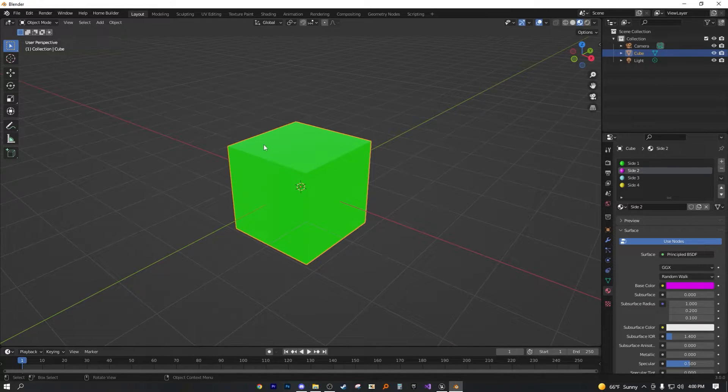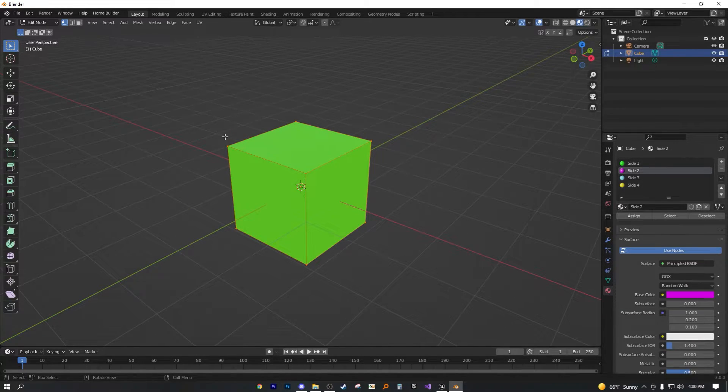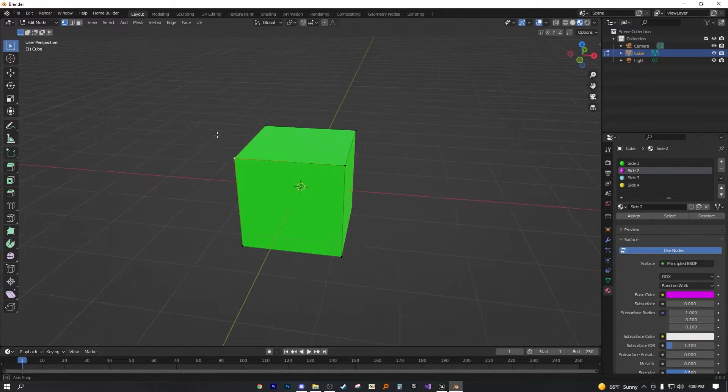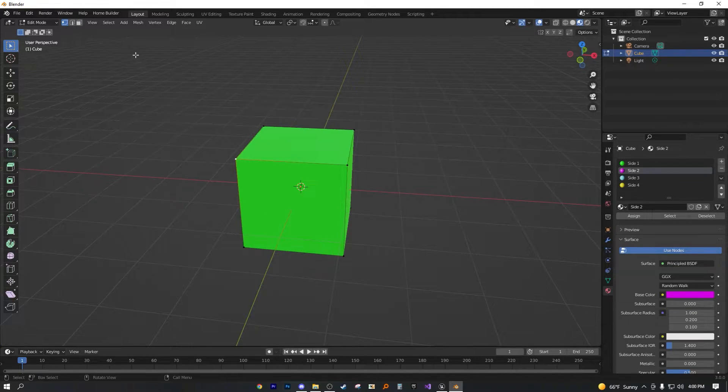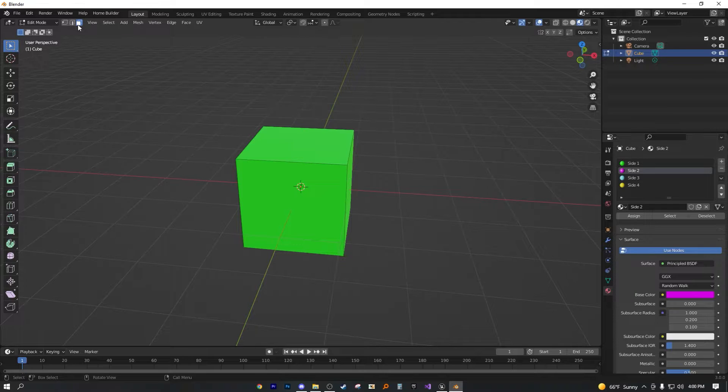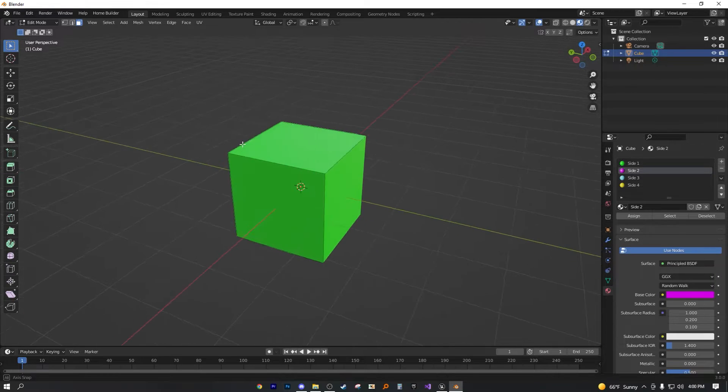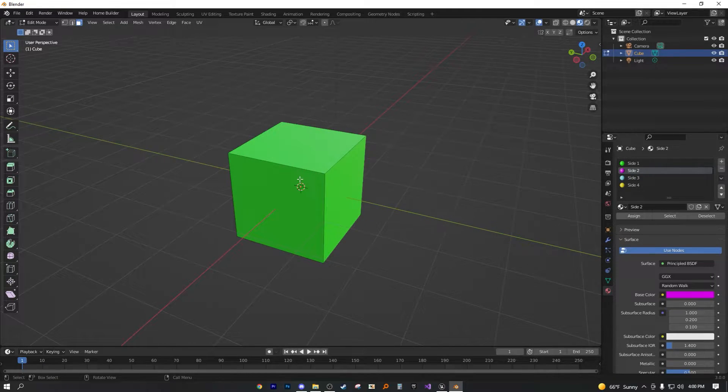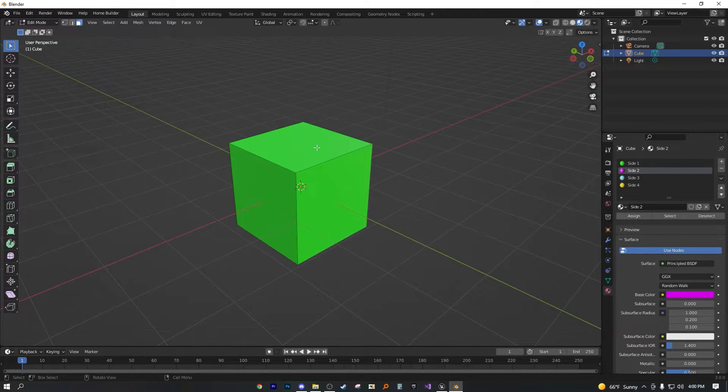To do that, you have to be in edit mode, face select mode, just so that you can select the face. So let's go ahead and click this face select mode right here. And then from this point, all you have to do is just select the face that you want.